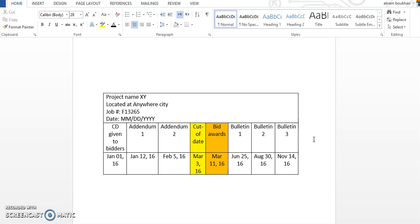But the contractor, before he proceeds in this work, in the changes, he should submit a new pricing to the client and he should get it approved. After getting approval of the price, then he can proceed in the variation order. This is to protect his benefits.